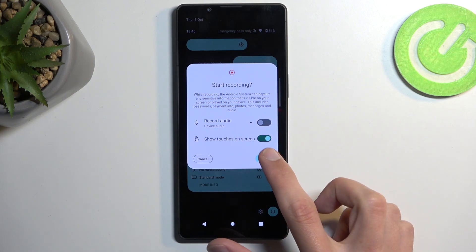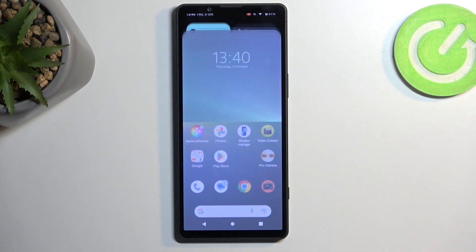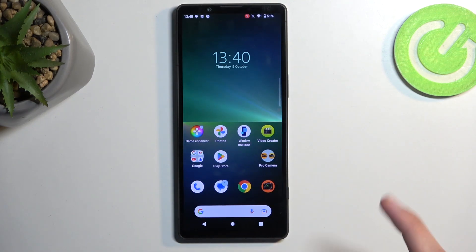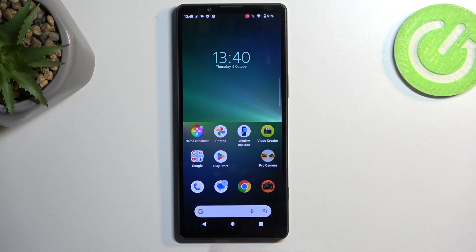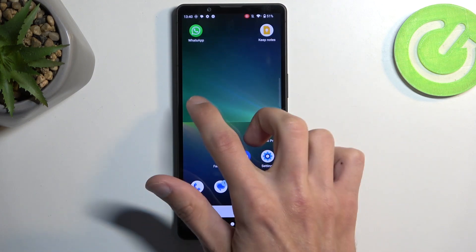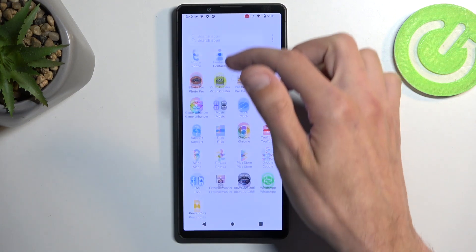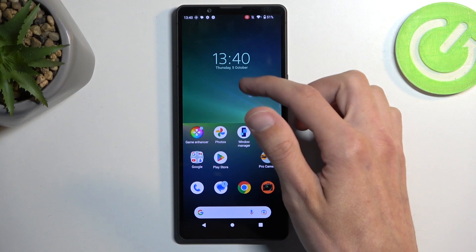I'm going to enable it just so we can see how that actually looks. It will also begin a three-second countdown and then start recording. From here, whatever you do will be recorded by the device.